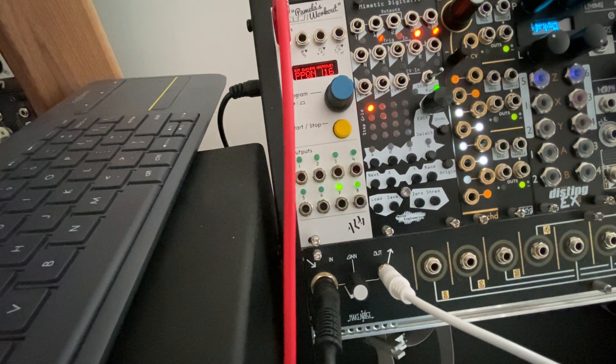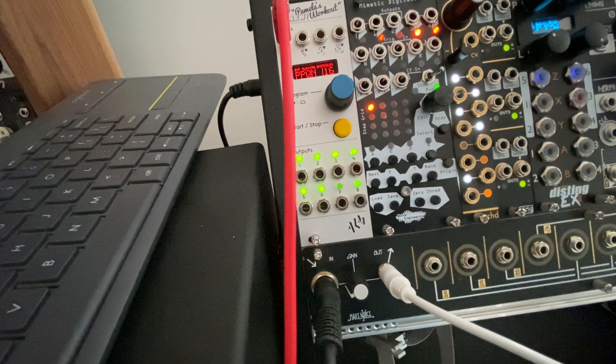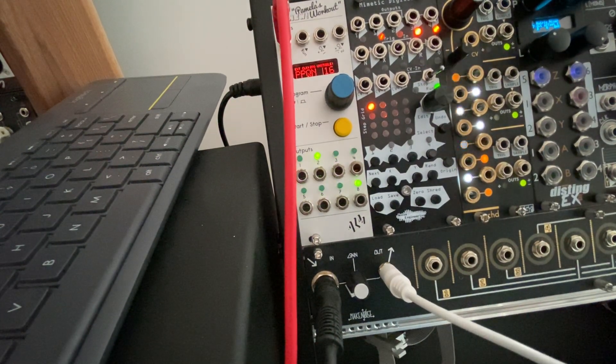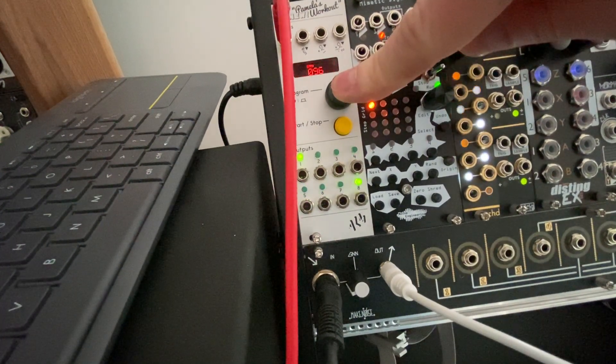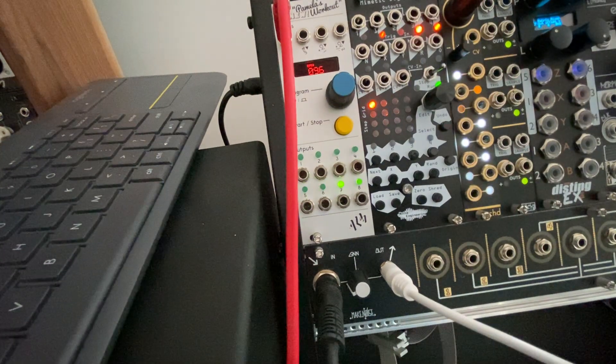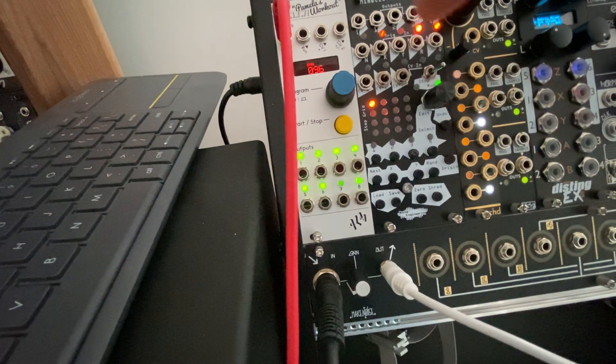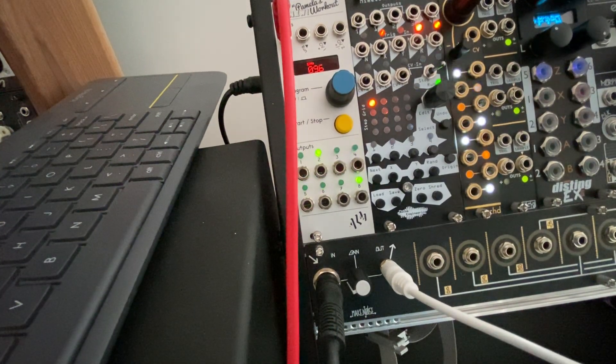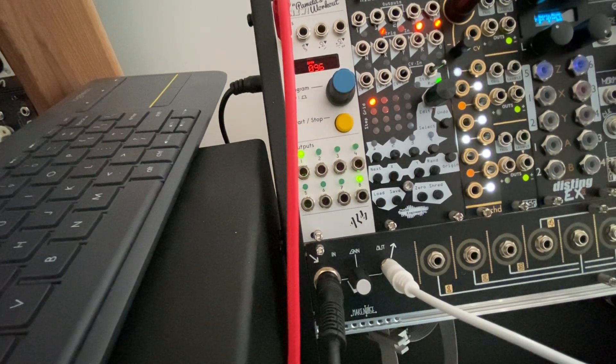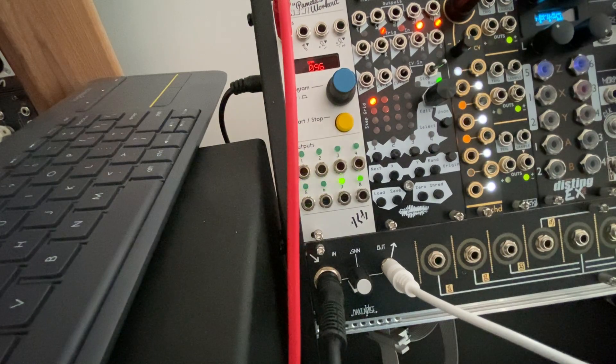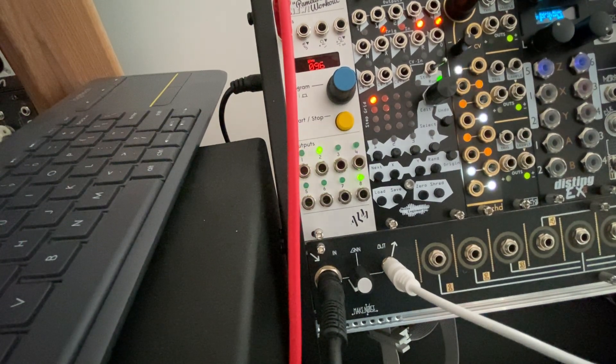You can see here it says unstable, and this is just because the MPC is not totally sending the most consistent gates as far as I can tell. But if I go back to here, you can see from the BPM it's 96, it's pretty locked in, so for me I'm not too worried about it.